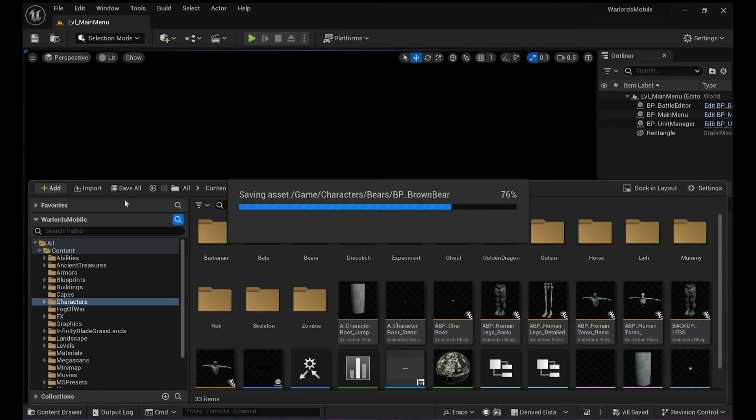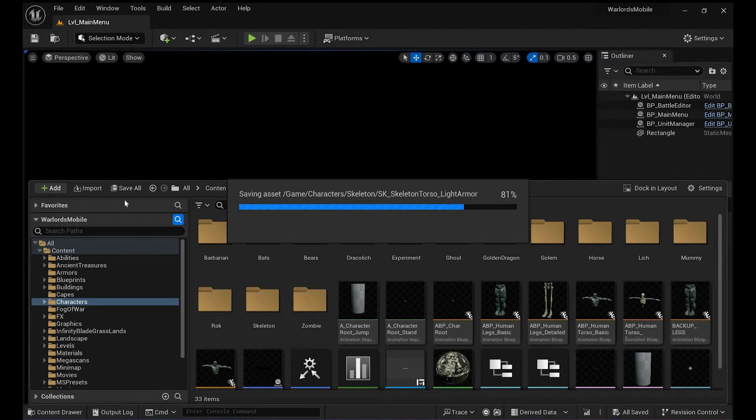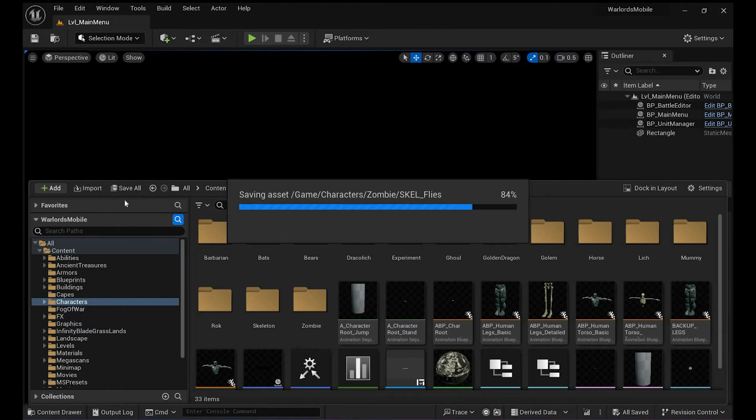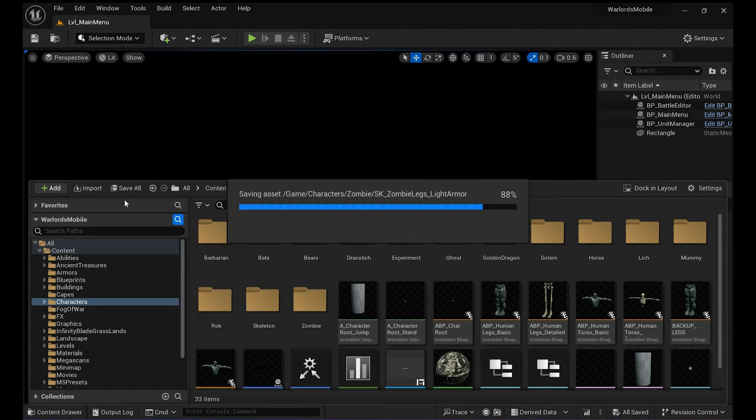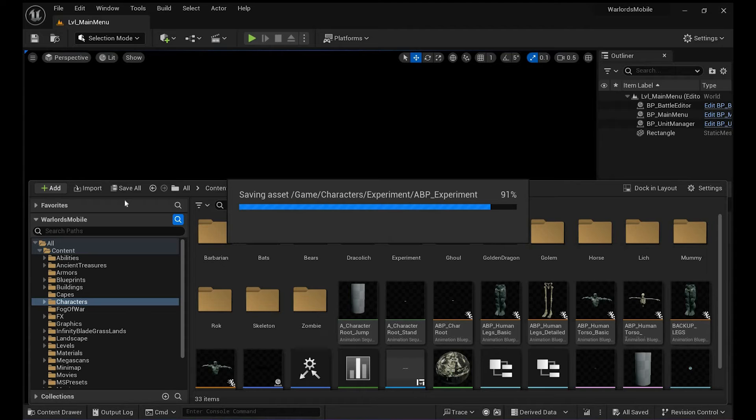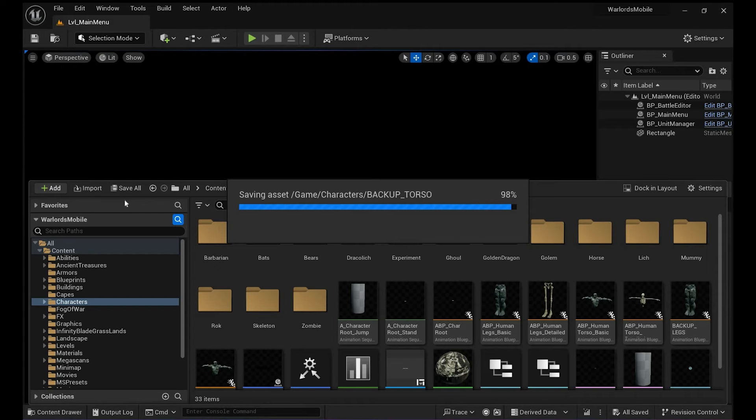I actually have a lot of blueprints going on in this project right now. This is not only resaving blueprints but also everything else, but that's not a big deal—just have a coffee.